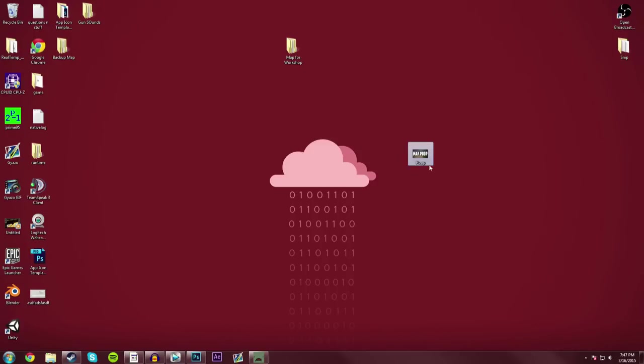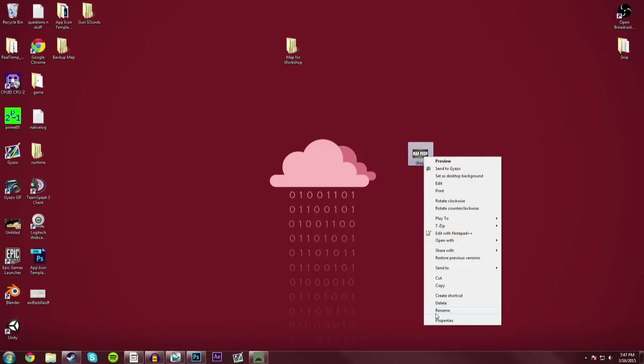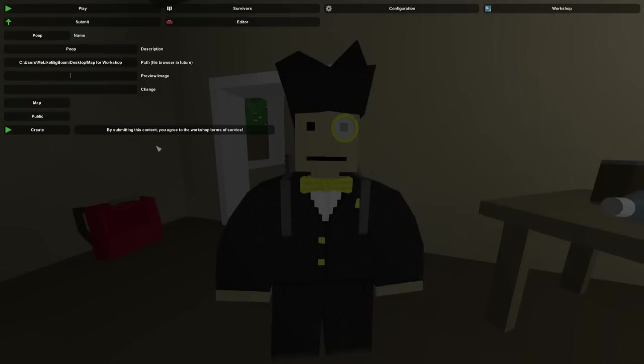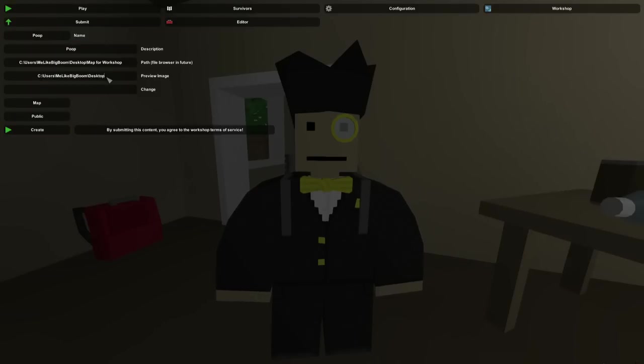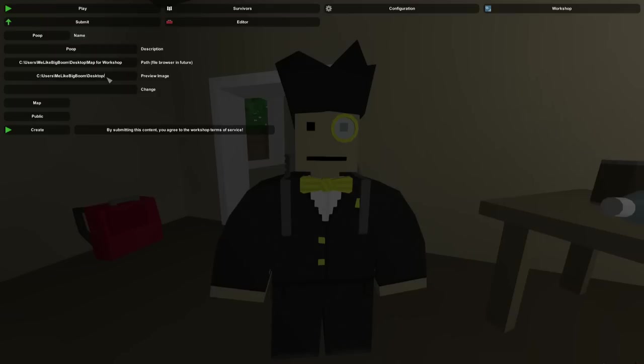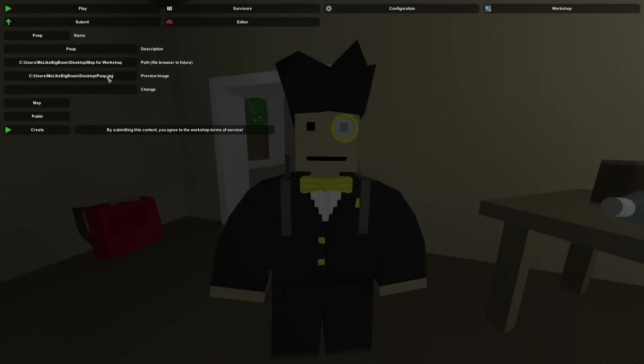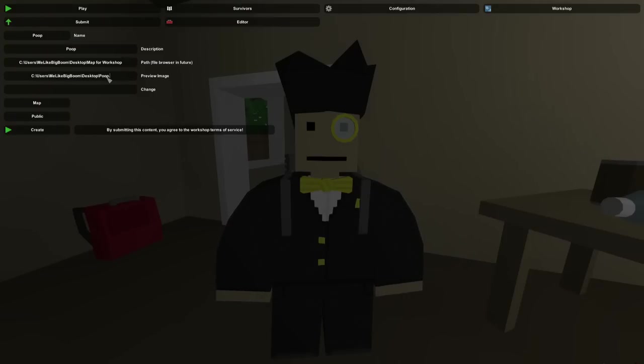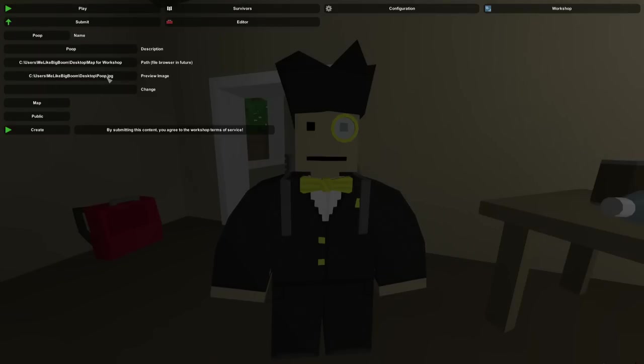And so here it is, Map Poop, and we're going to go into Properties and copy the location. Go back into Unturned and paste the location, but this time we actually have to enter in the image file. So we have to do a backslash, not a forward slash like this, but a backslash, and then type in the file name. So mine's Poop.jpg, yours is going to be different, it may even be a different file type. So if it was Poop.png, make sure that it also has the file type correct as well. So Poop.jpg.